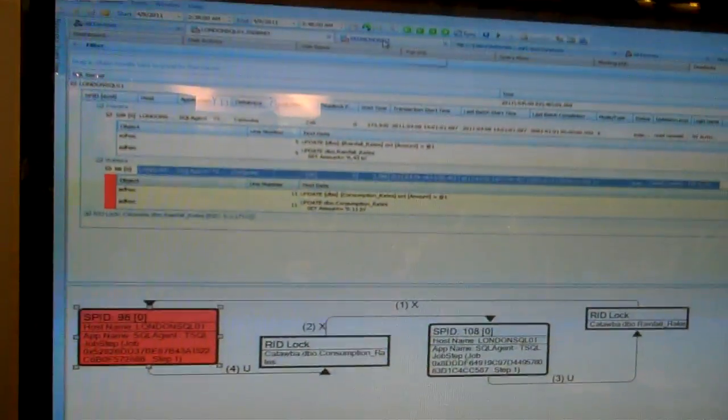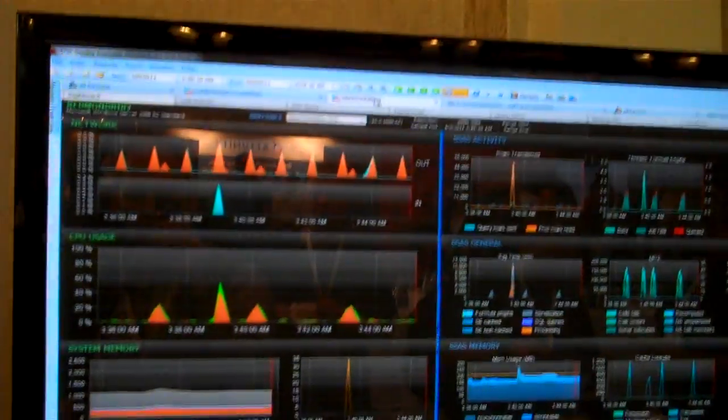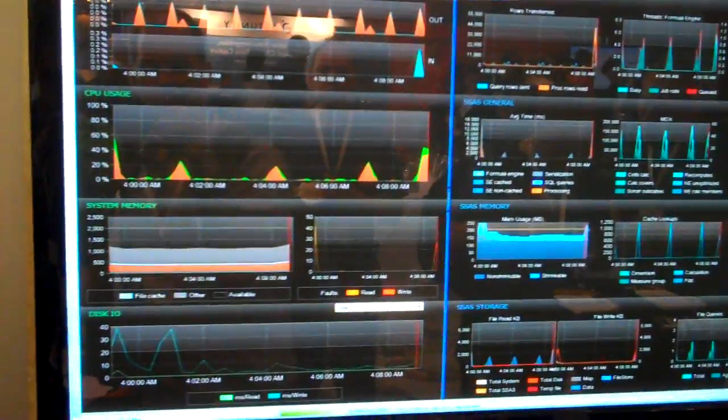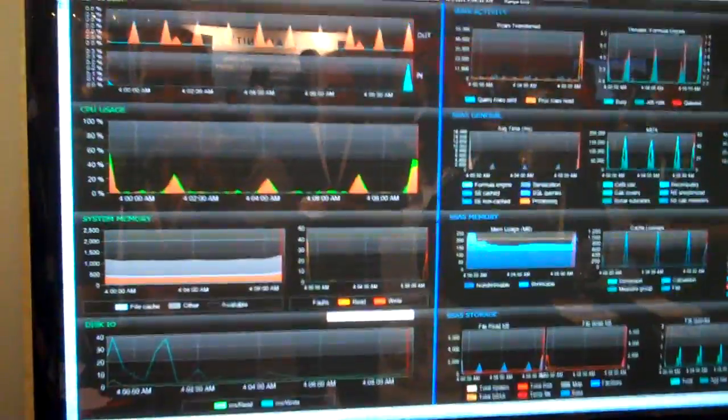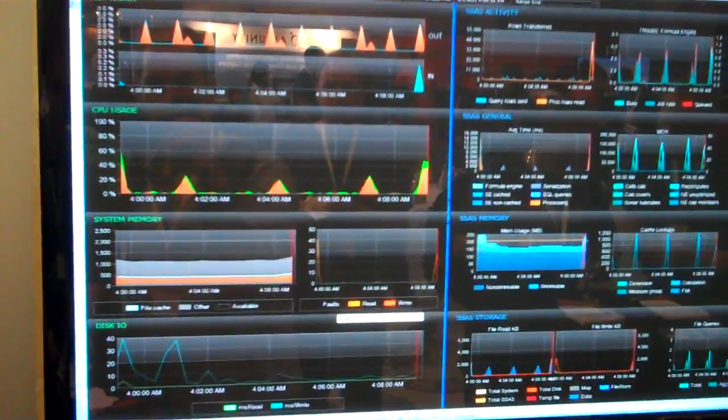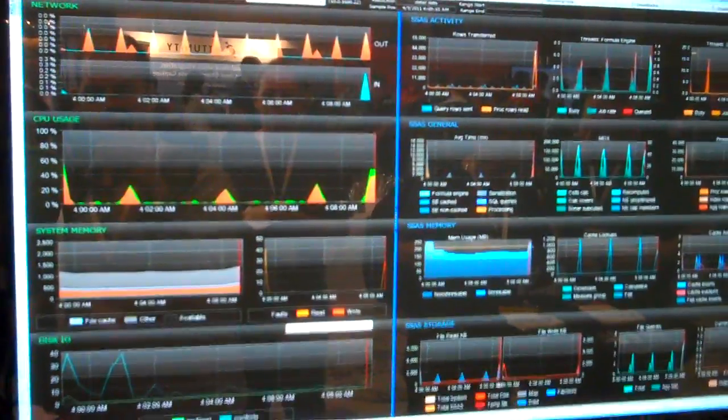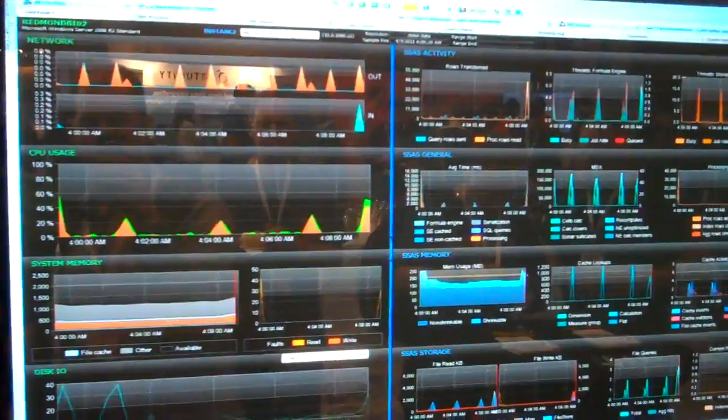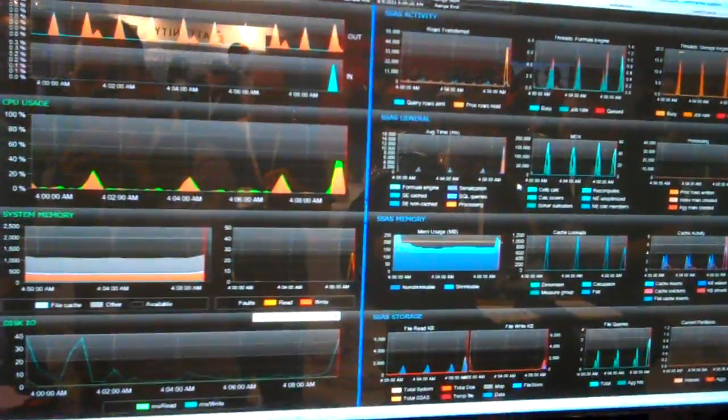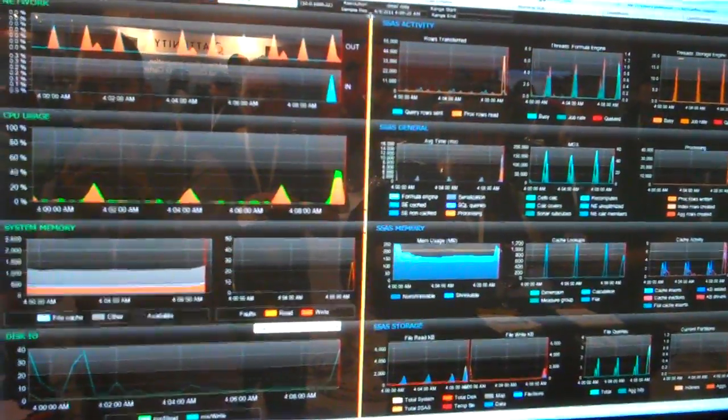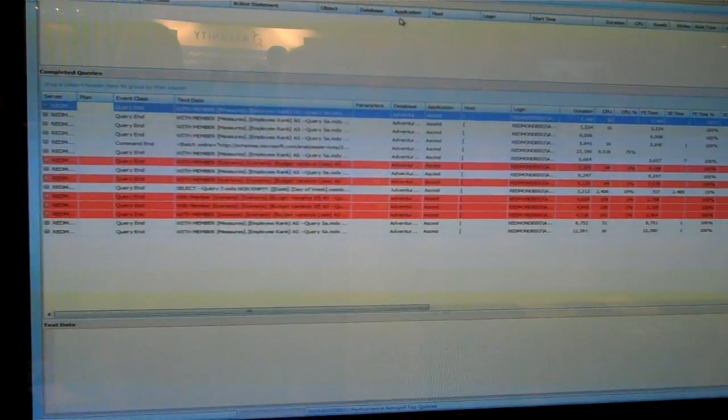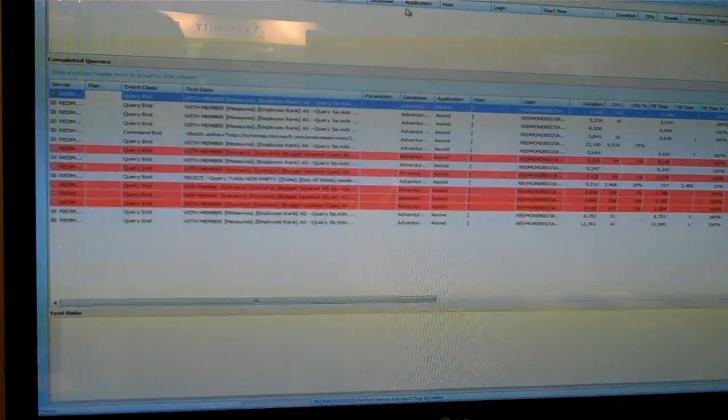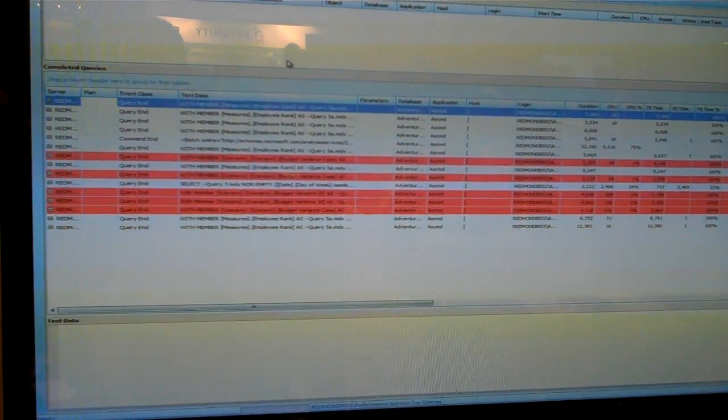And then we do a lot of the same visibility for analysis services as well. We can focus on the analysis services engine, show you formula versus storage engine time, processing versus querying, your memory utilization, disk activity, and then show you your top-running MDX, DMX, or XMLA queries as well.